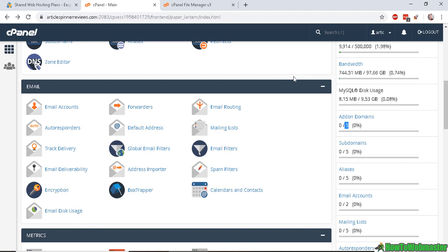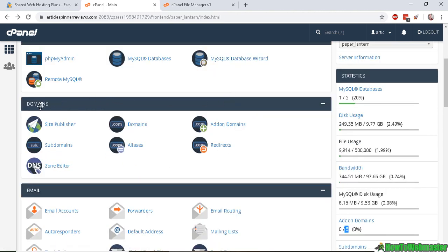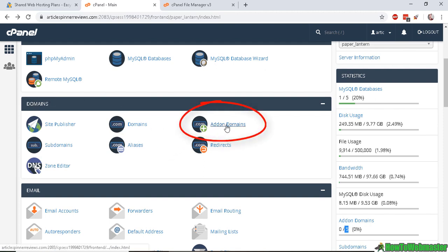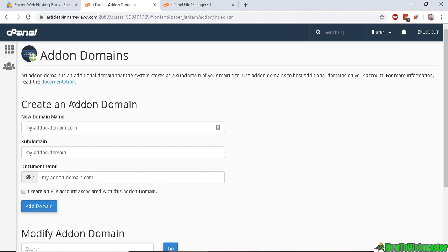And to add on a domain, go to where it says domains right here and click on add-on domains. Now here, you enter in a new domain name. Okay, in this example, I've entered in my-addon-domain.com.